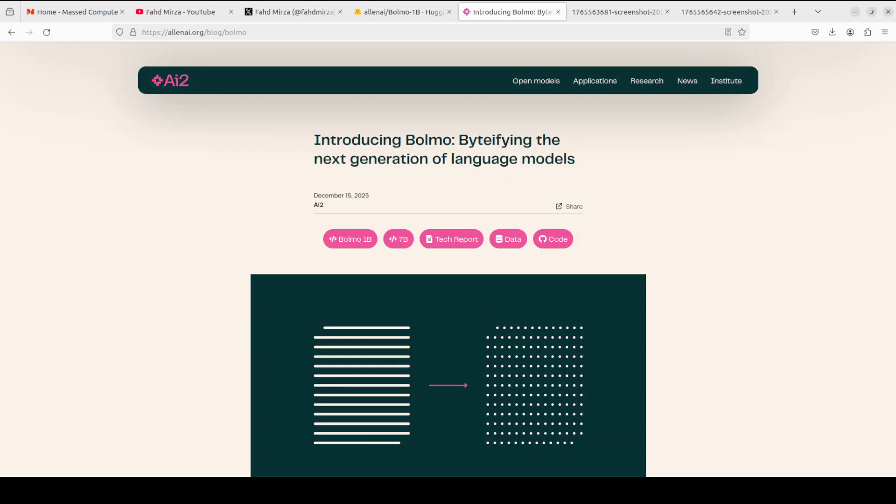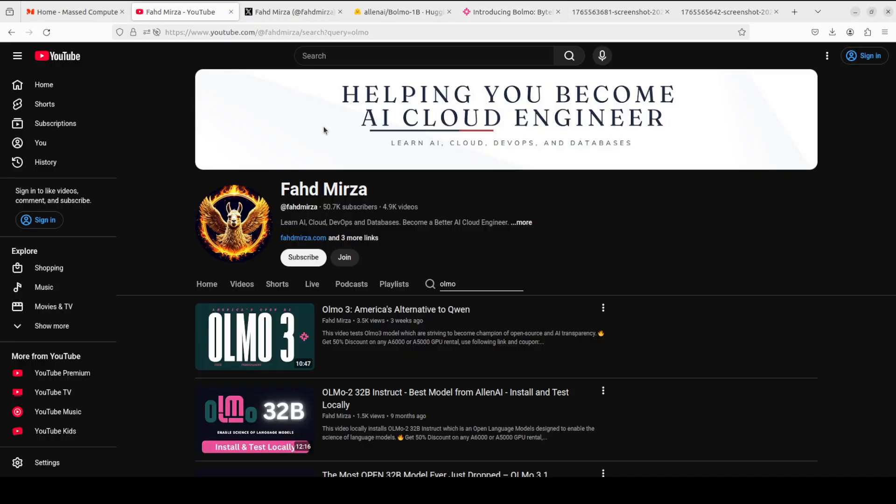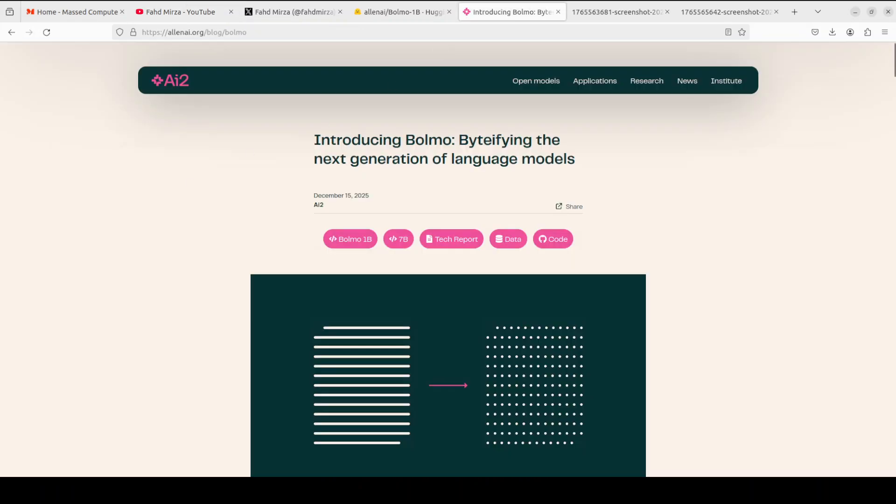In their words, by byteifying existing high quality subword models - and they have started from their own OLMO 3 checkpoint which we already have covered on the channel - what BOLMO is doing is reusing proven capabilities while adding byte-level flexibility, all through a short efficient additional training process using less than one percent of typical pre-training compute.